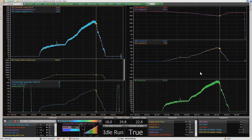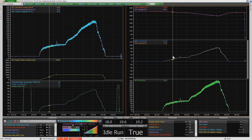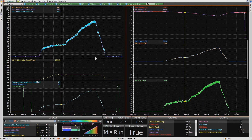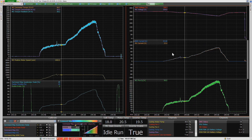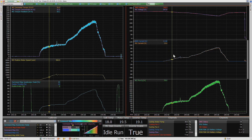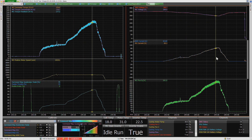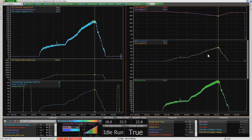We can also see all of the other parameters as well, and we're not limited to what's on the screen. Every single channel available within the unit can be added or removed. So if there's another channel that we weren't viewing that we want to analyze, we can simply add that and get that data from the run.